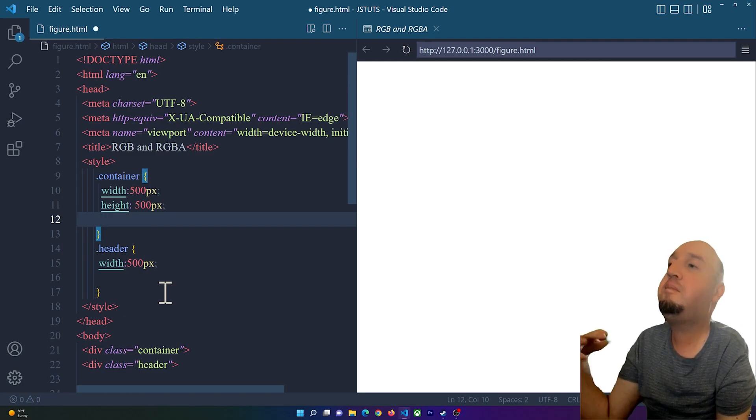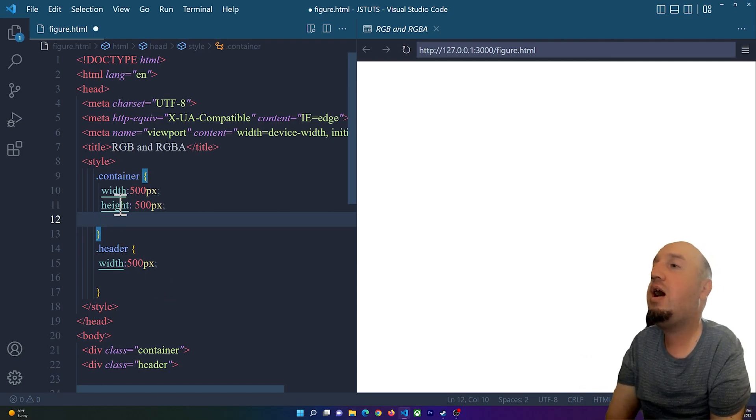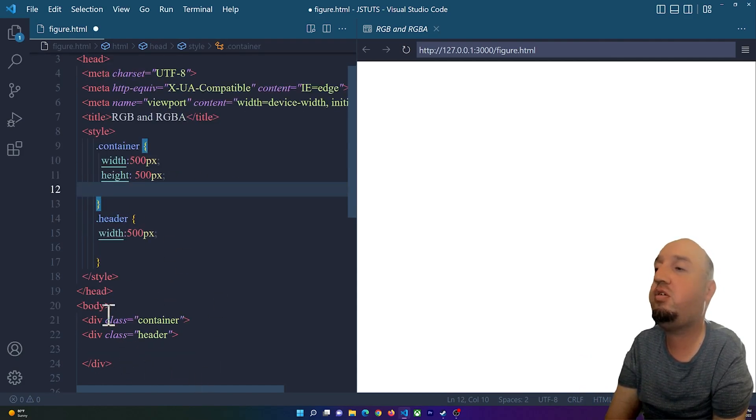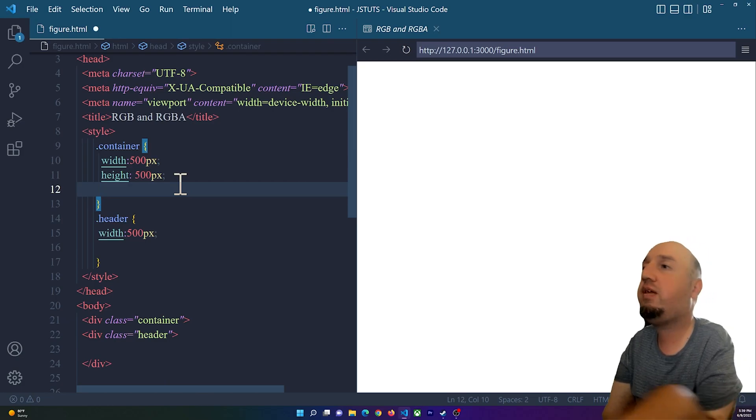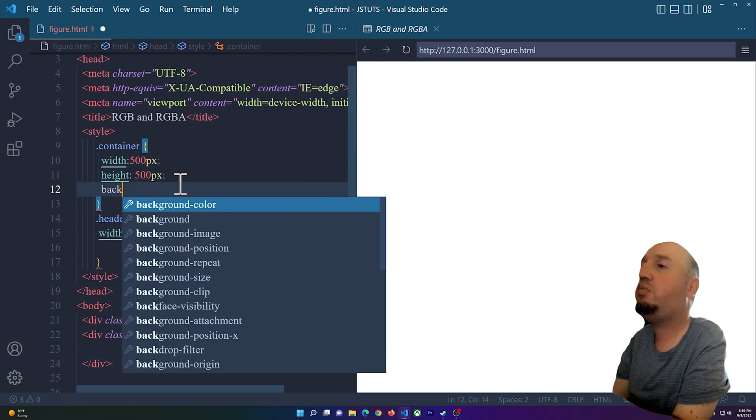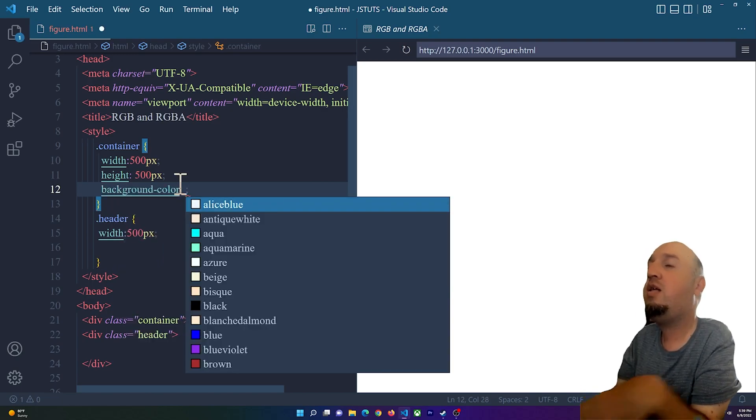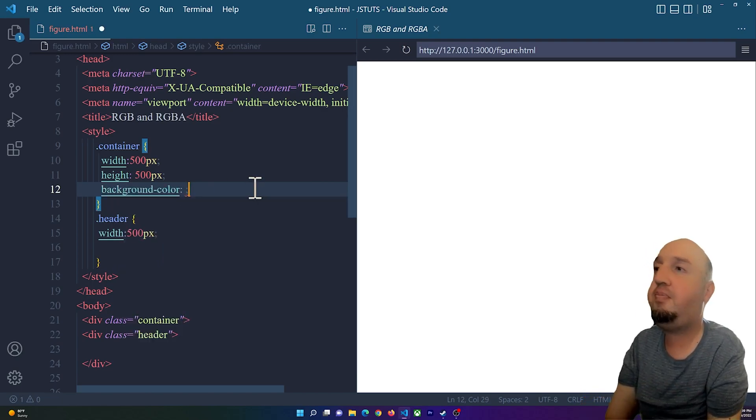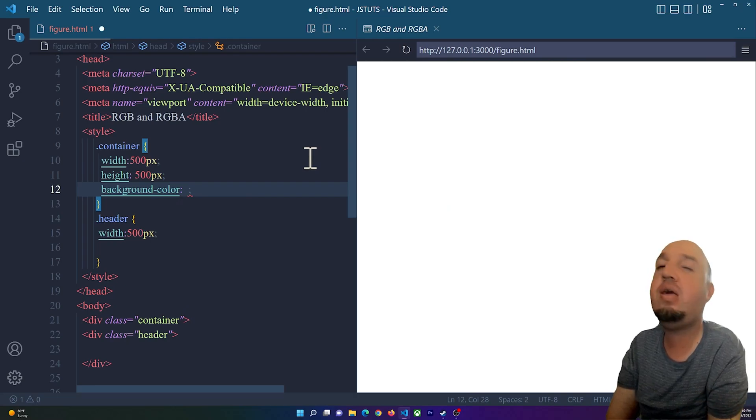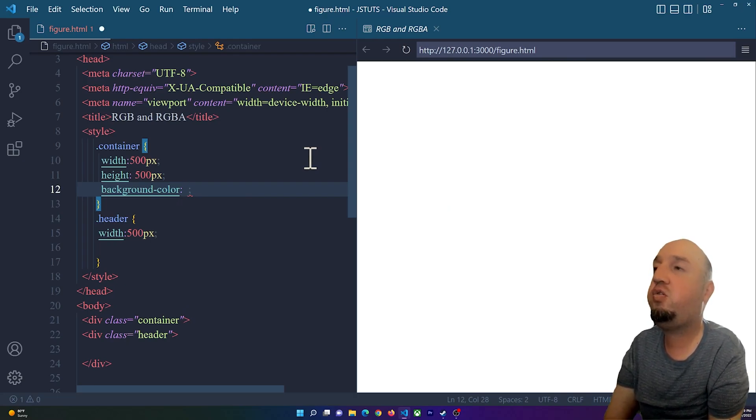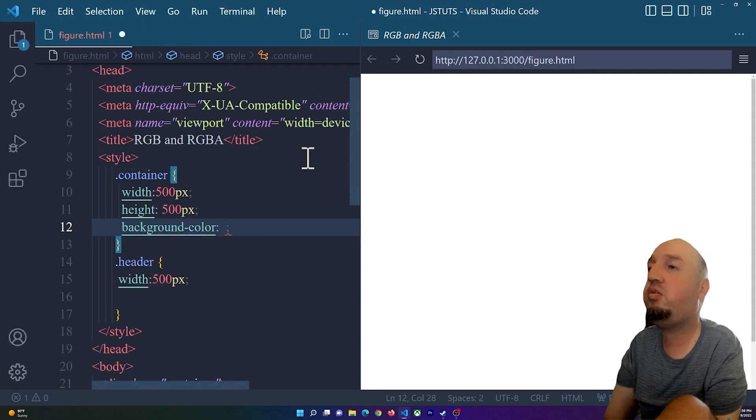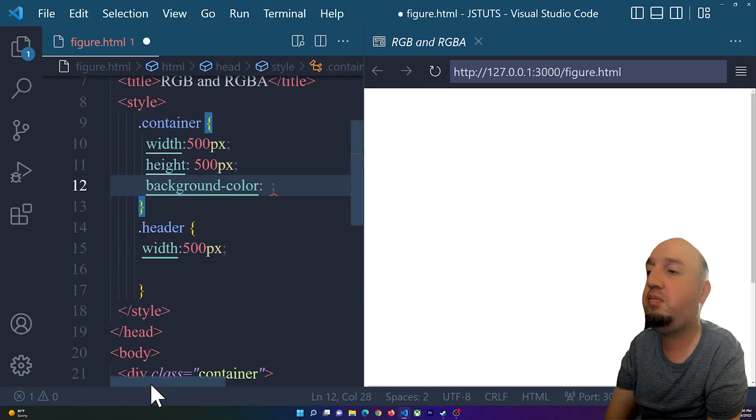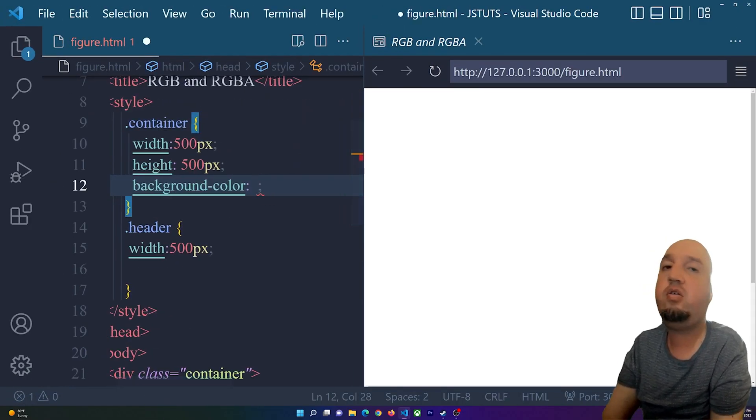You see right here I have the container selected already, so I can basically say background color colon. Then we are going to learn the RGB syntax. Here's how it goes: you type in... let me zoom in before I continue.